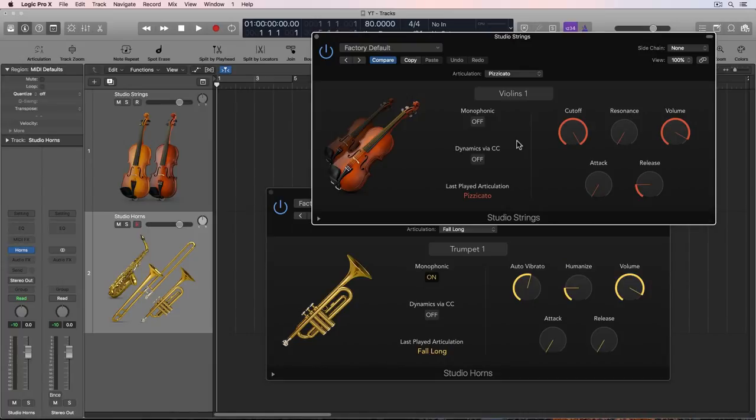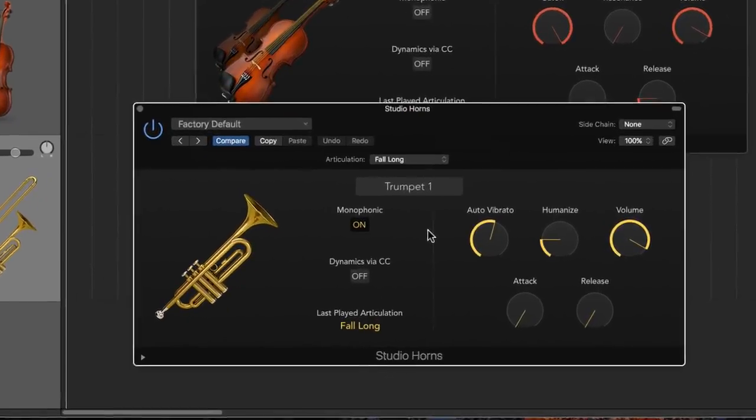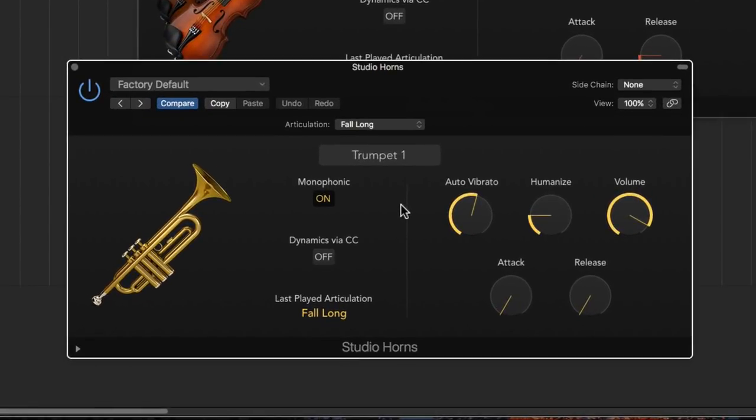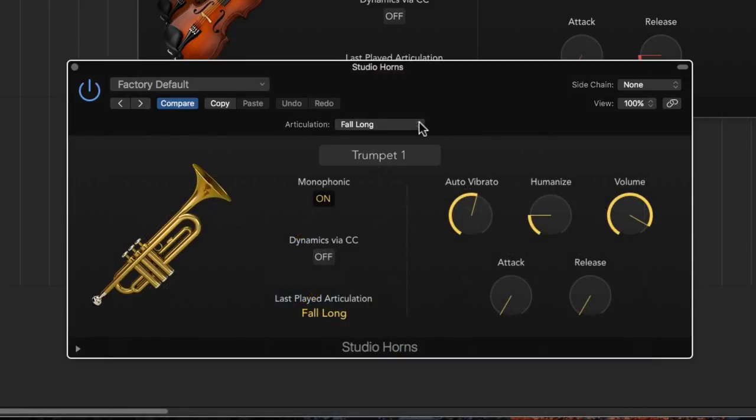So back when Logic 10.4 was released, they added a few new instruments, two of which were the studio strings and the studio horn instruments. Now these instruments have different instruments that you can pick from.